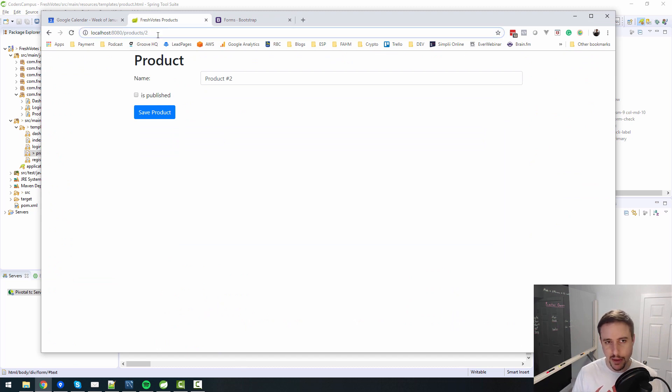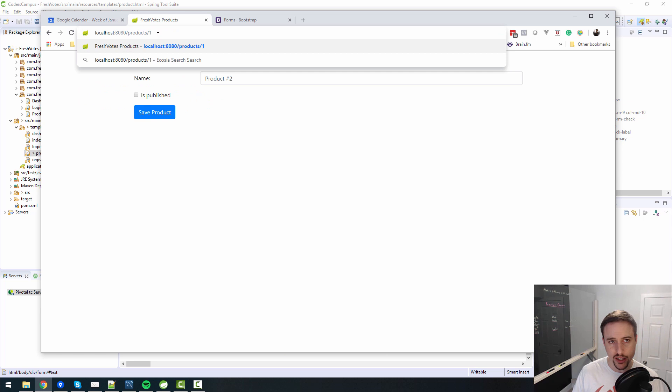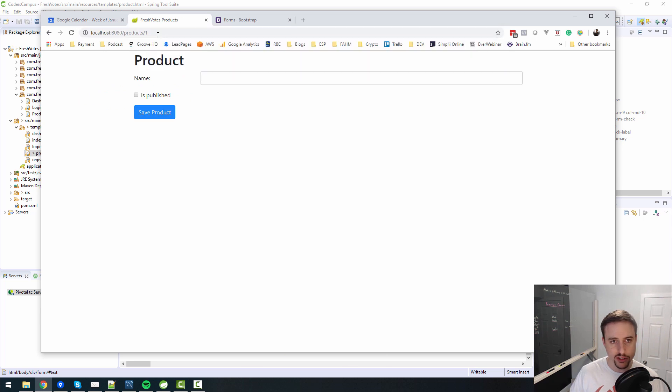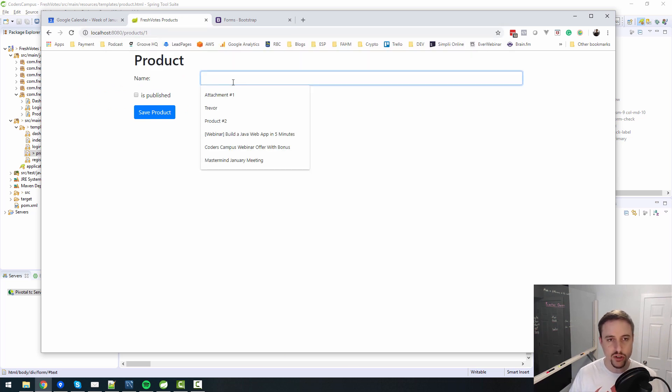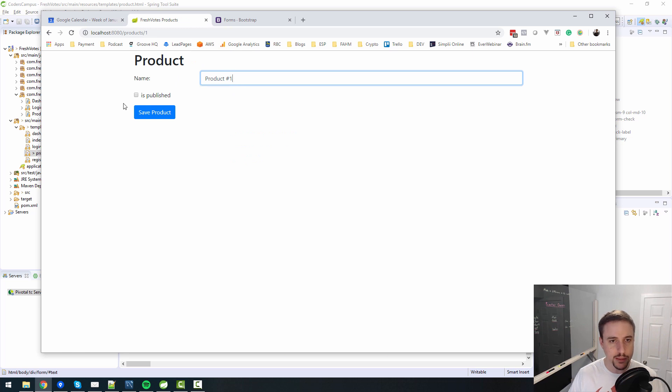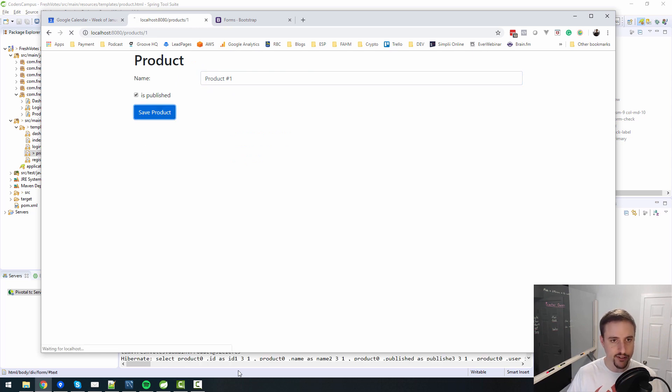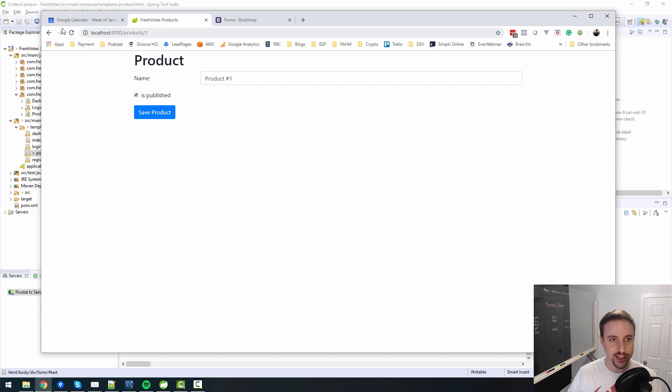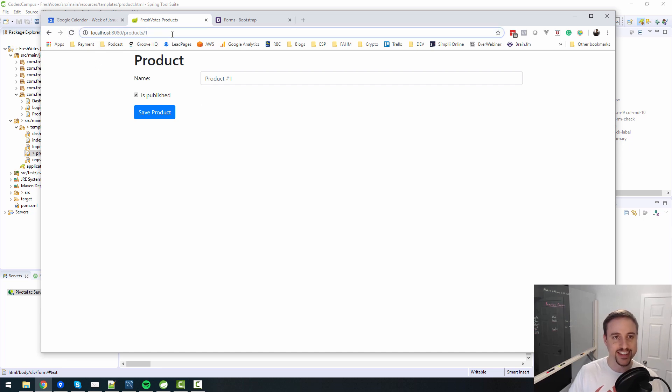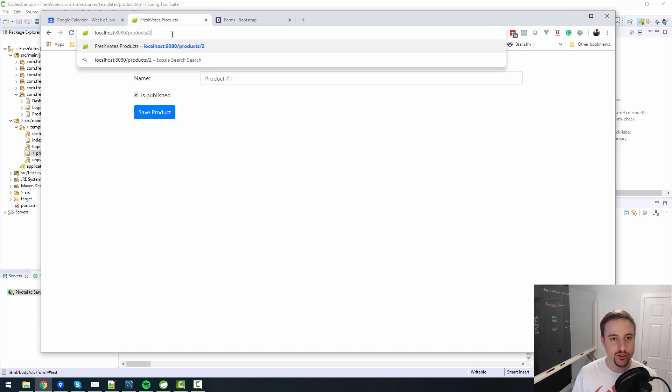So is published is blank, and that's sort of expected because it was null. If I go to products one, is published is also blank. So let me change this to product number one and let me check is published and say save. Oh, it is checked. That's good. So if I refresh, oh, it's still checked. Look at that.